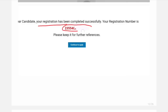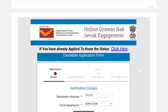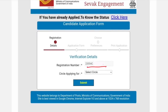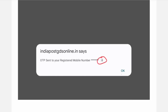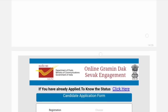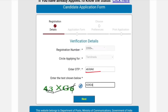After registration, you will receive a registration number. You can register and then continue to apply. Go to the registration number login option. If you already completed registration, you will receive your registration number. Enter it, choose Tamil Nadu, type the OTP, type the CAPTCHA, and click next.